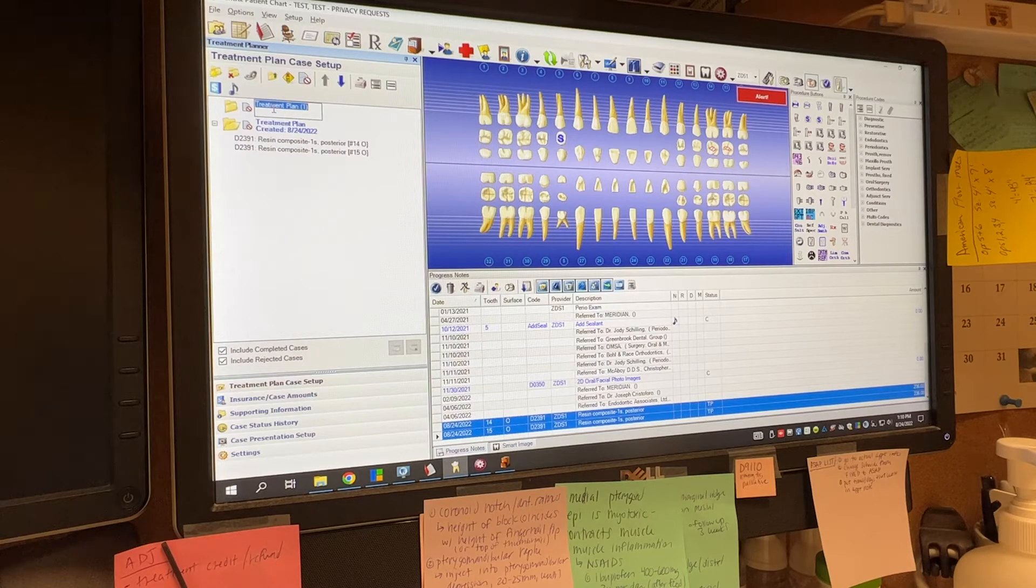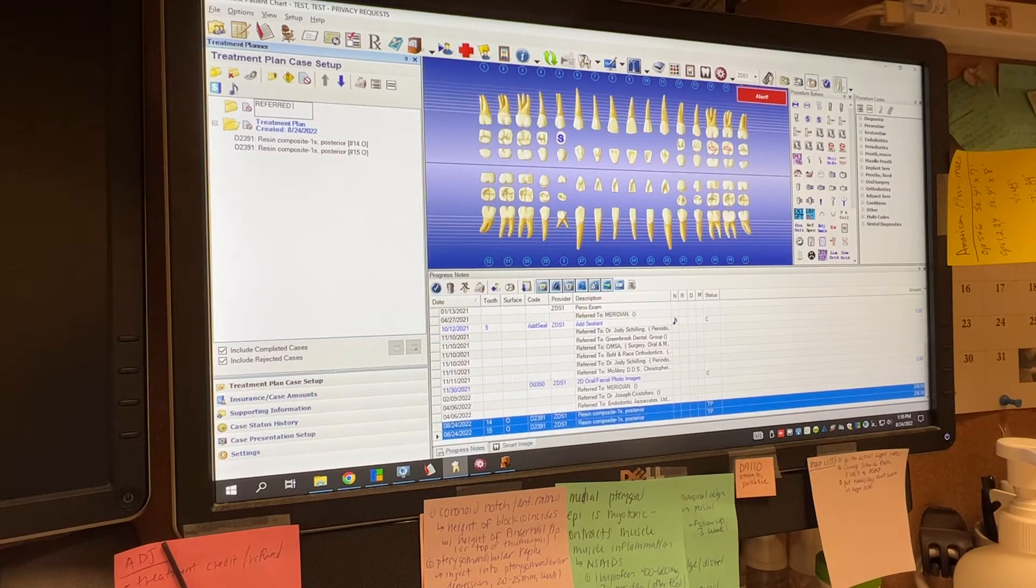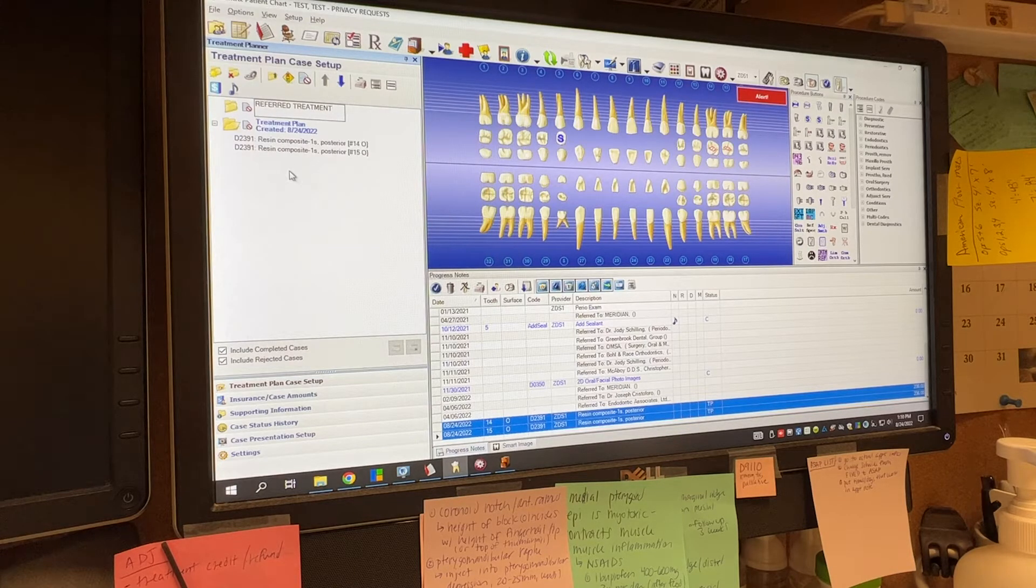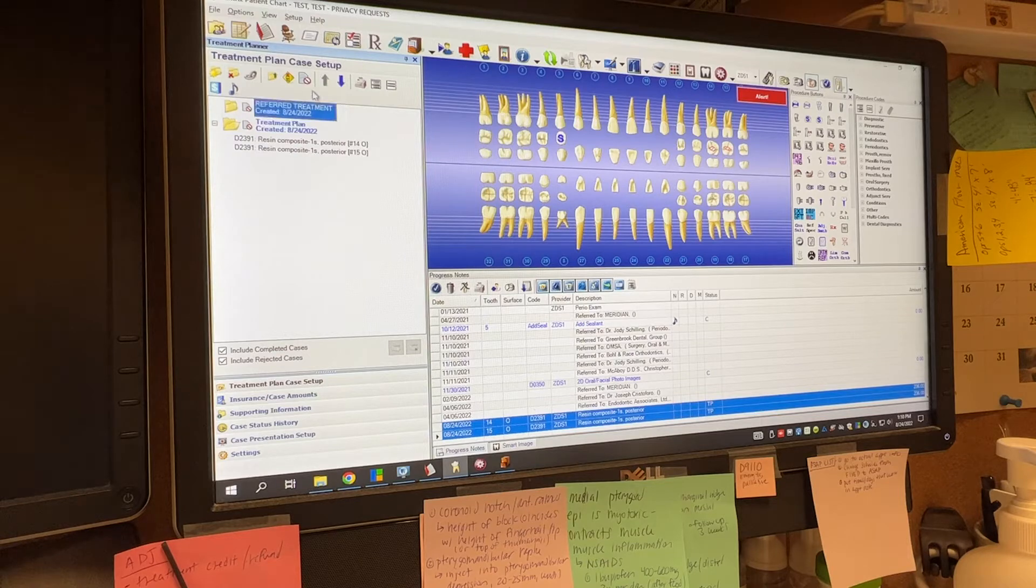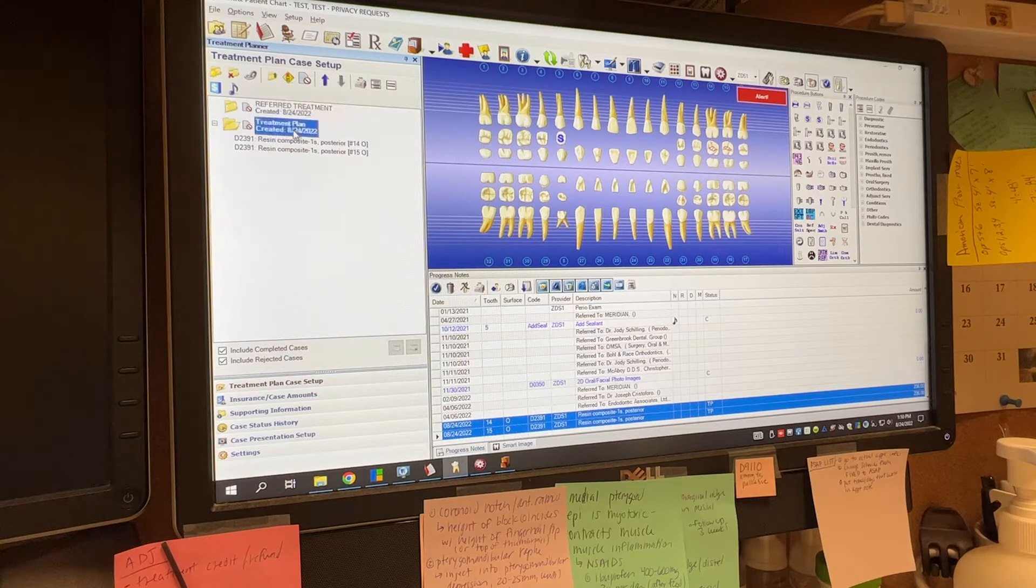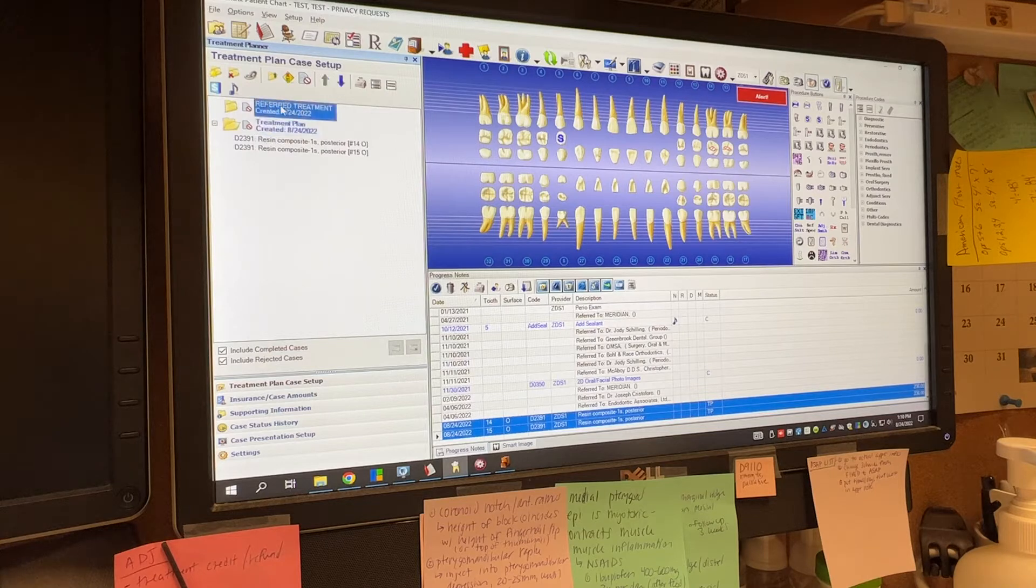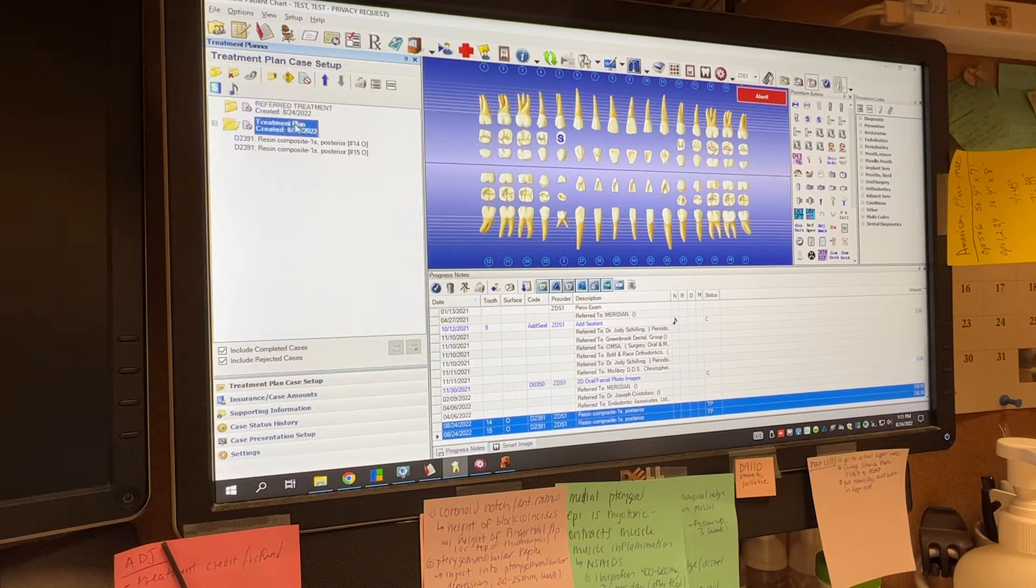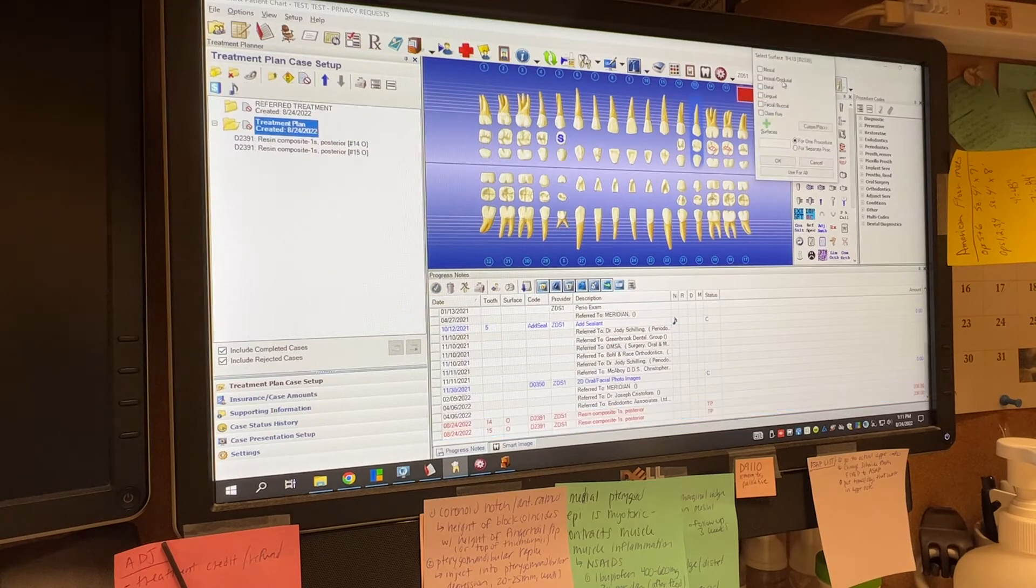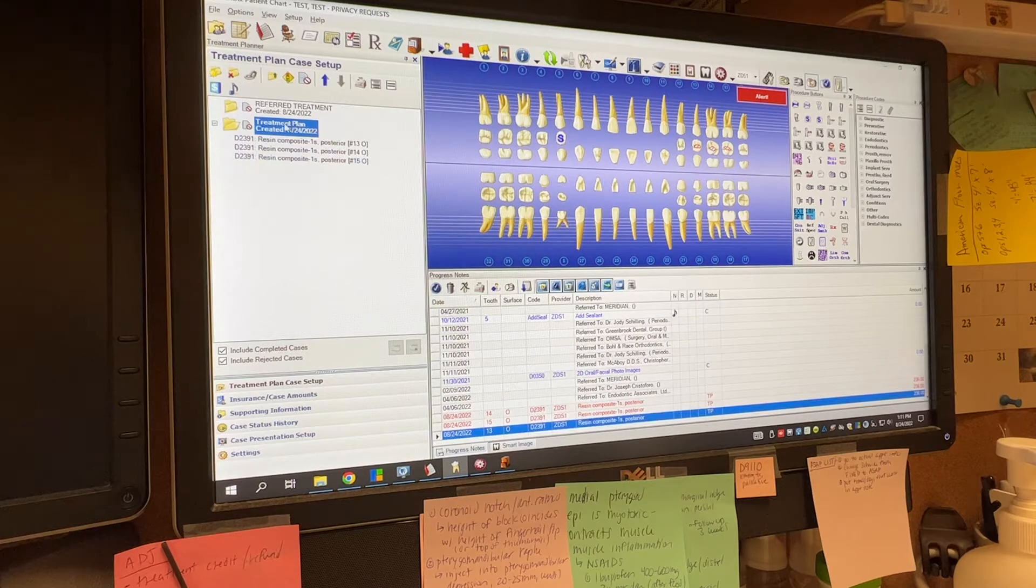And because this is going to be referred treatment, we are going to change the name of it to referred treatment just by typing in whatever you want to call it. And then you click off it to have the new name stick. So you'll notice right now that when I click here, this treatment plan, this font is bold. This is not bold. So what you'll notice is that the default treatment plan, any treatment that you treatment plan is going to go in that folder. So I just added another filling on here. You see it went in this folder.